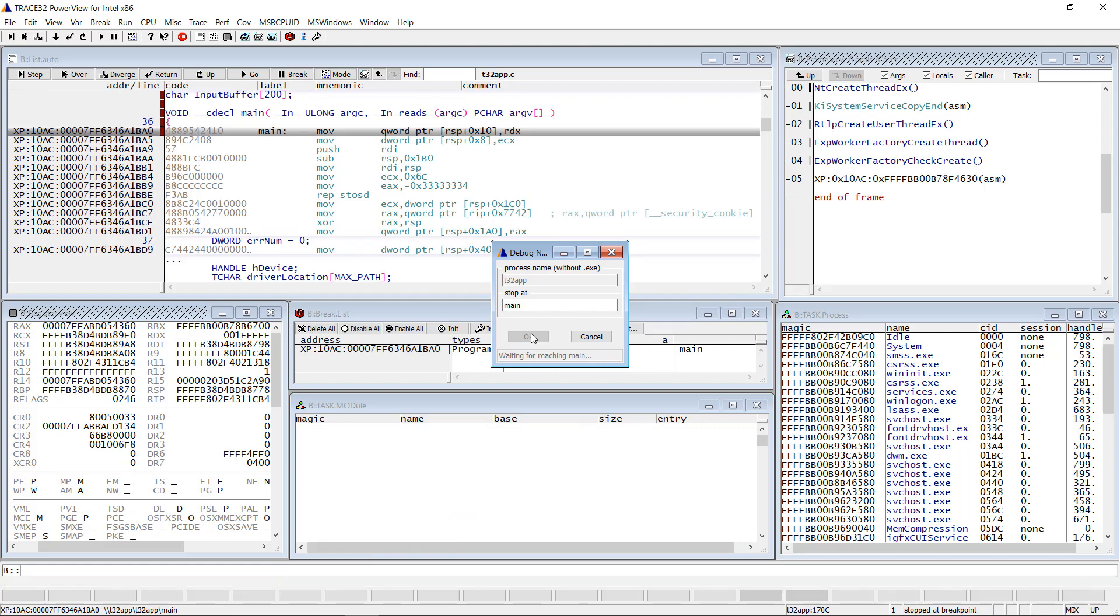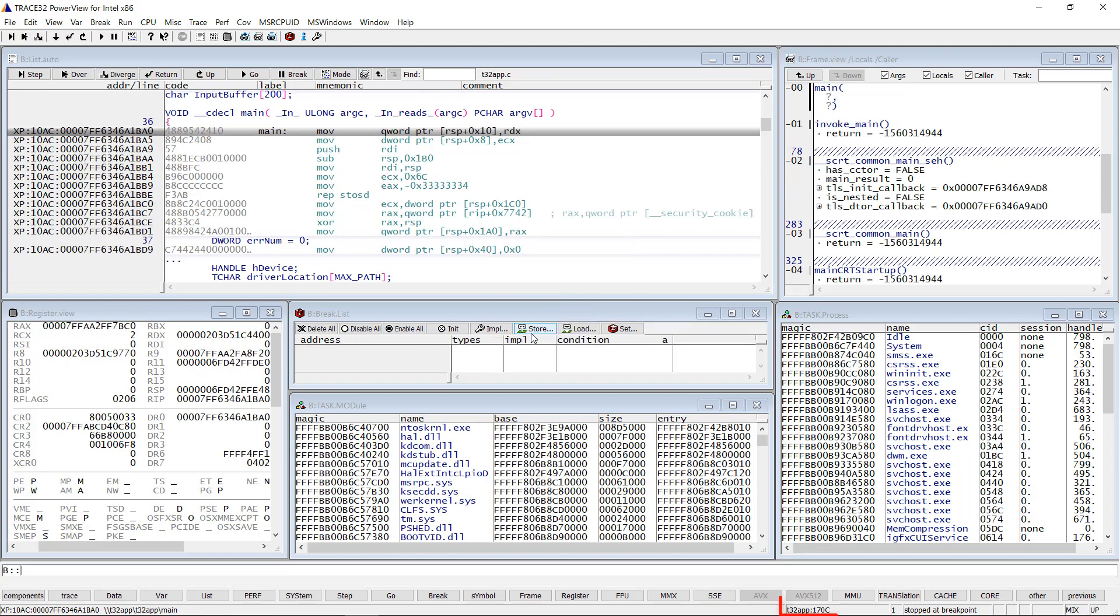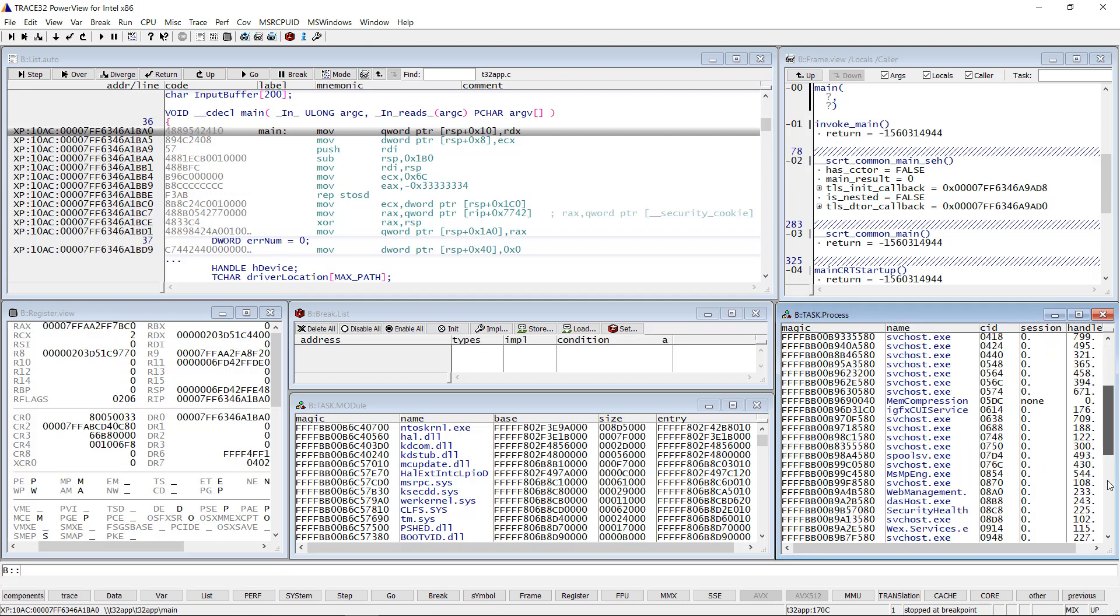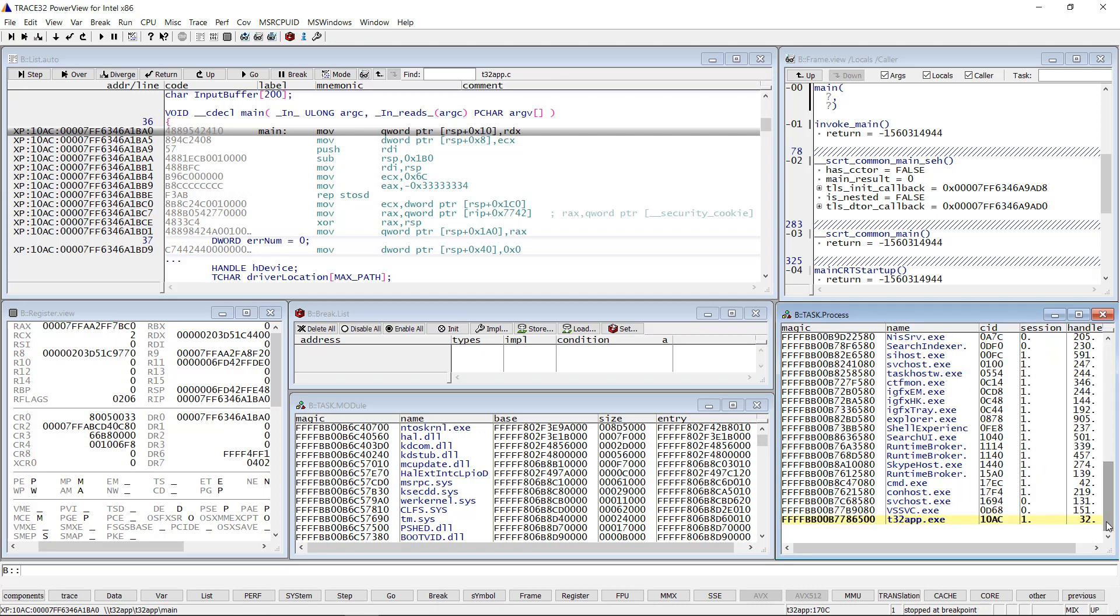We can see from the Trace32 status line that the T32 app is the current task. Moreover, the task process window shows that our application is running.